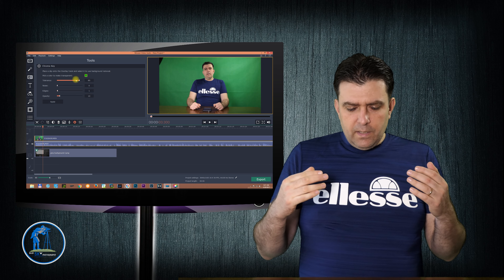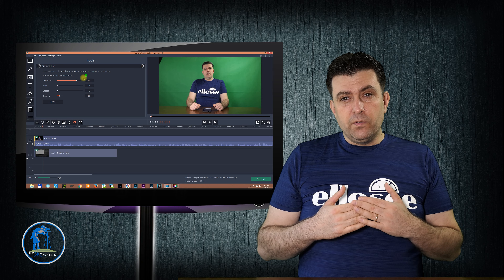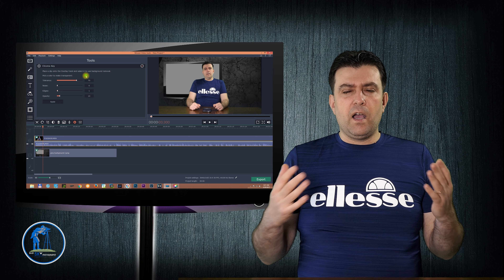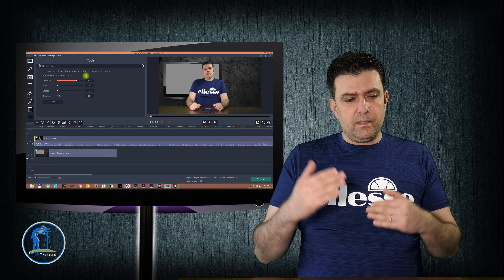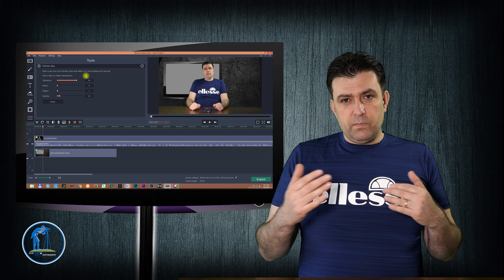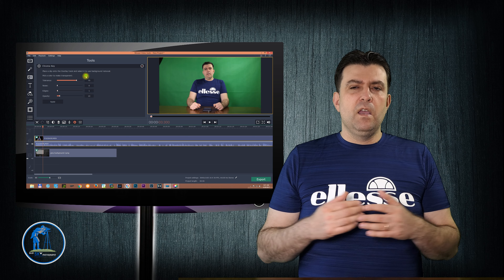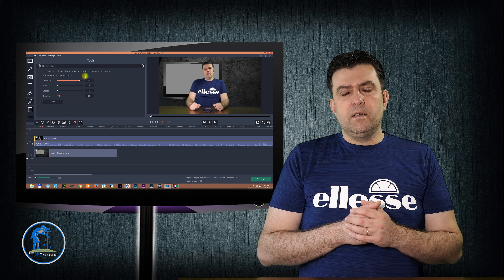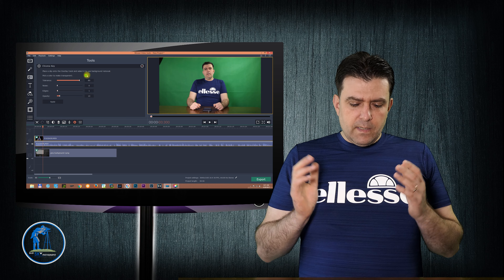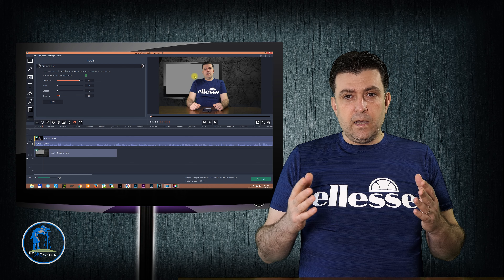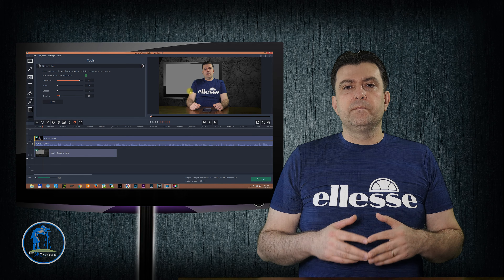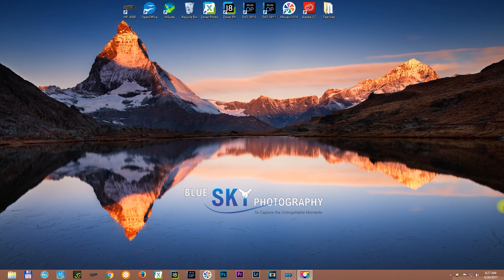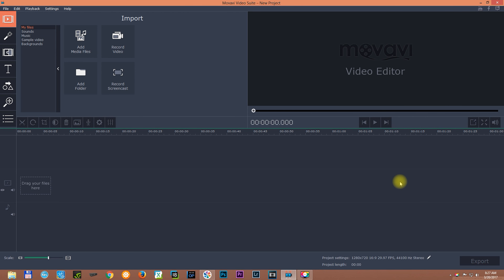I think it's better if we get into my computer and I show you how to do it — what the optimal settings are, the examples I use, and why I use them. So let's get into my computer. We are in my computer now and let's open up Movavi video editor.